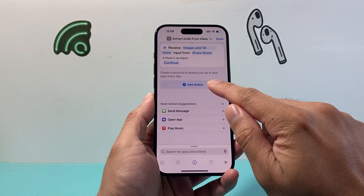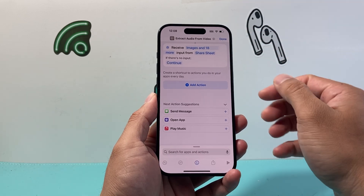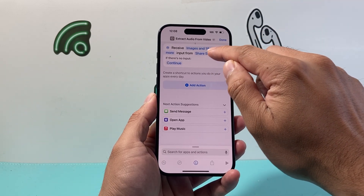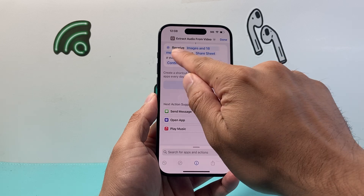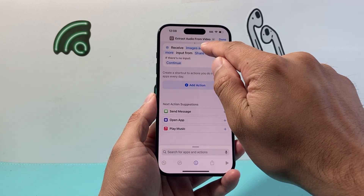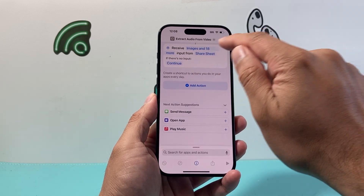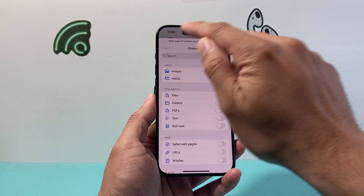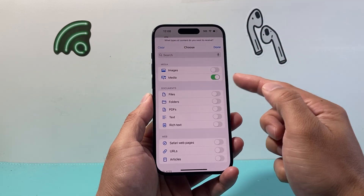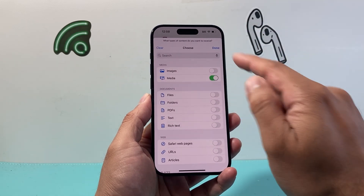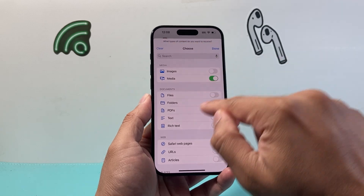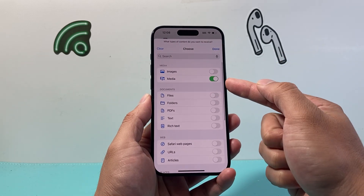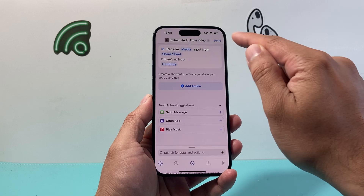From there, we're going to click on where it says "Images" — or whatever the blue text says after "Receive" — it might say something else for you. Just click on that blue text, and then click on Clear All. The only thing we want is Media, so we want to select Media Only. If there's no Clear button, just manually turn everything else off besides Media. Then click Done.